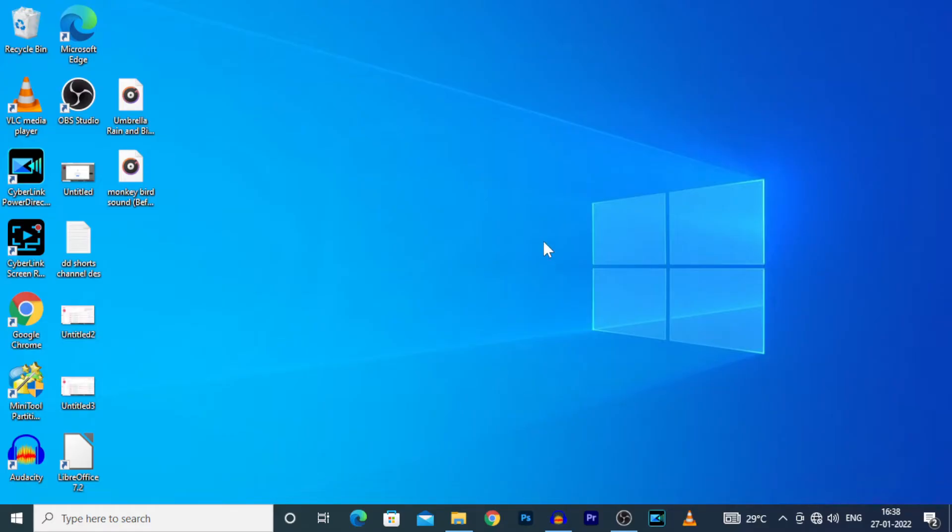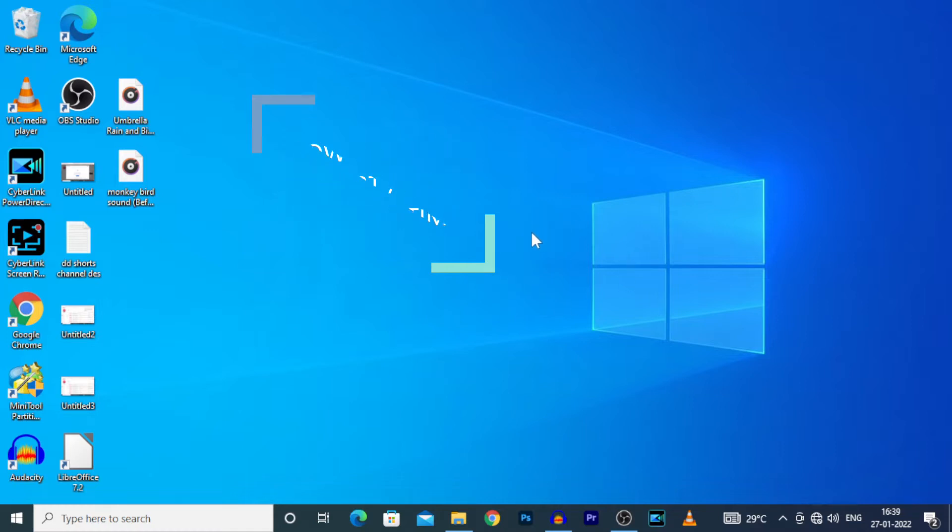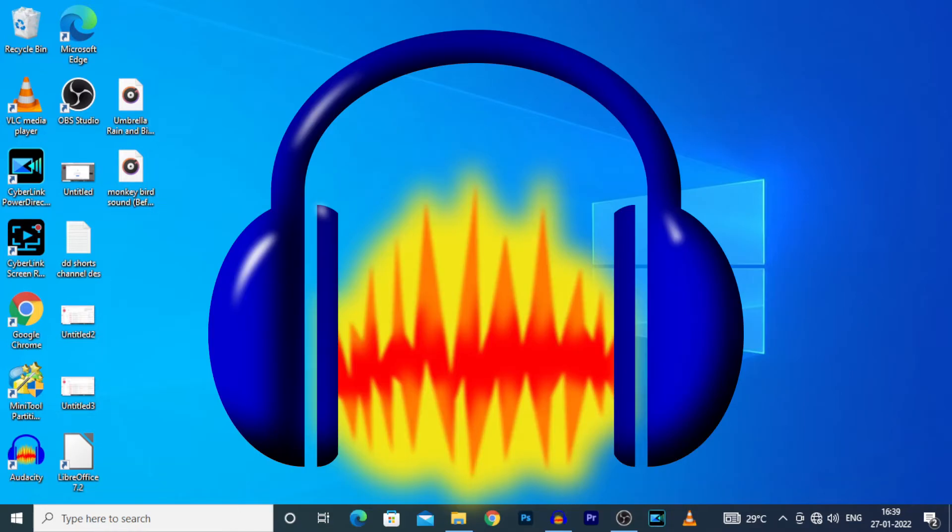Hey everyone, this video is about how to loop a short audio for a long time, especially for meditation videos with the help of Audacity Software.